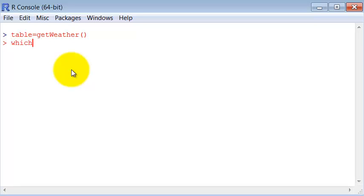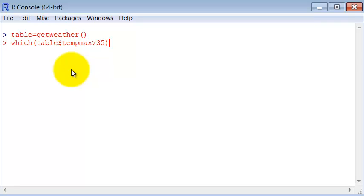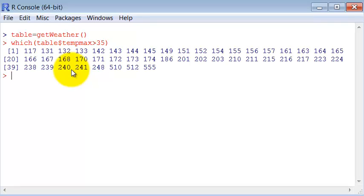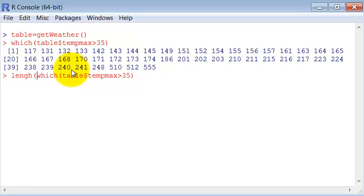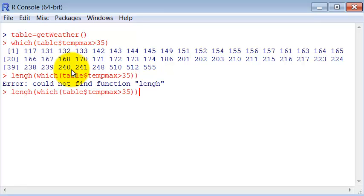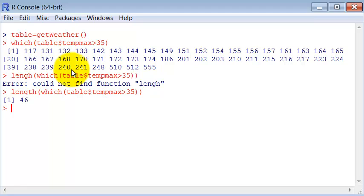We are going to use the which command for that: table temp max larger than 35. So we got the positions in which they have the temperature larger than 35. But since only the quantity is asked, I can for instance just get the length of this vector and I see that there is 46 days with the temperature over 35 degrees in this dataset.